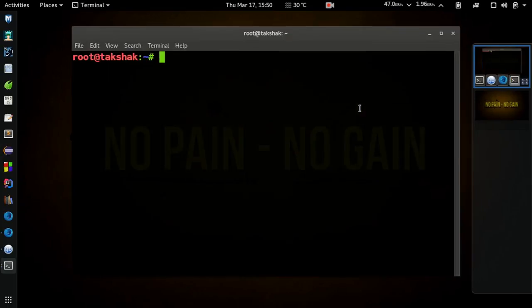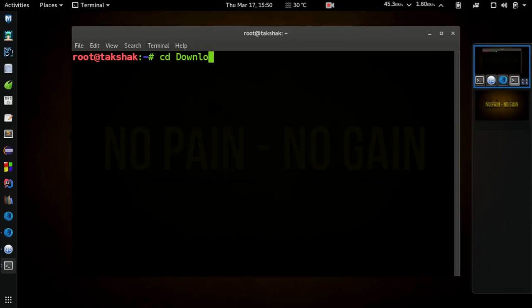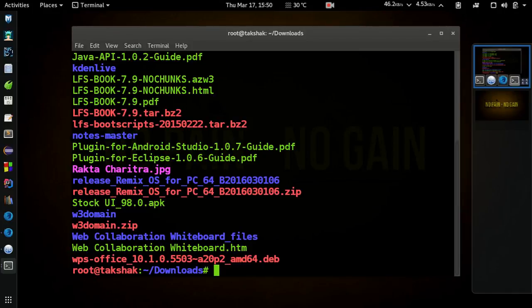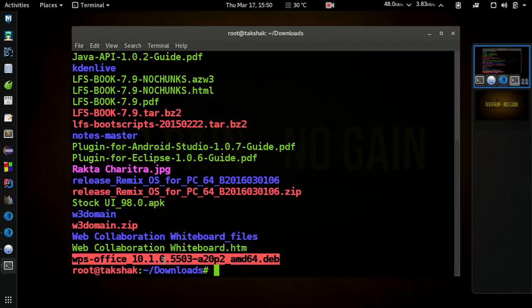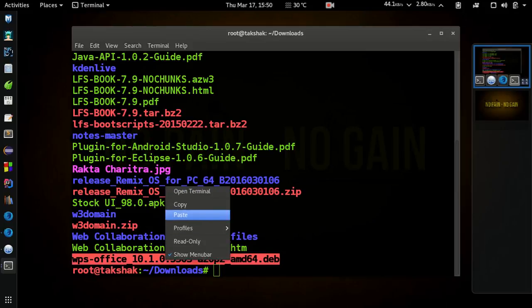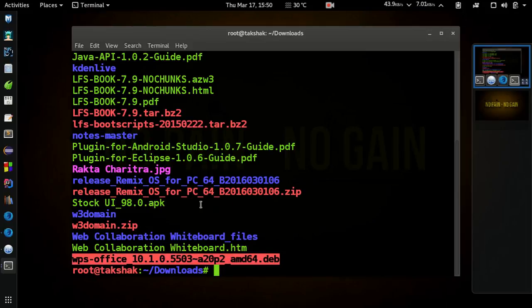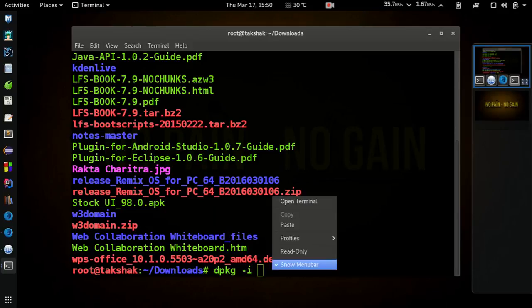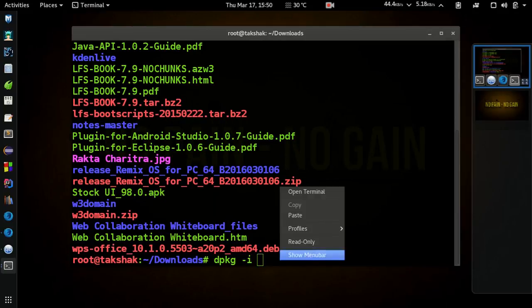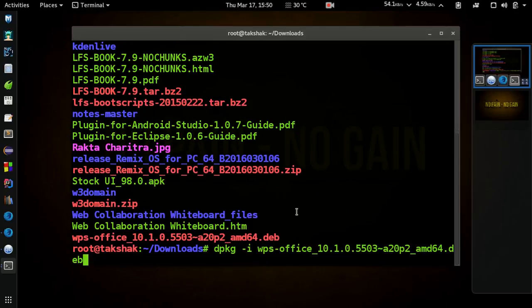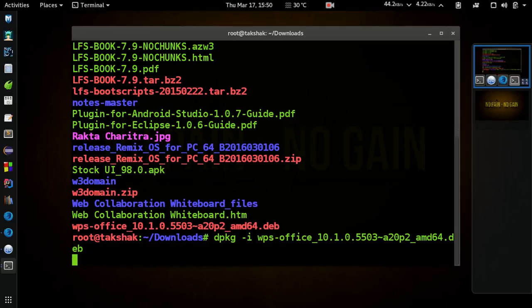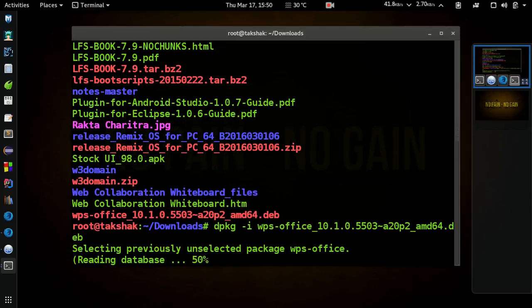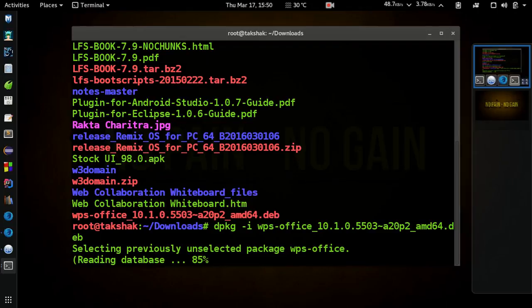Now just open the terminal and navigate to the folder where you downloaded it. Mine is of course downloads. So here I have this file, the Debian file. Copy the name of this file and type dpkg -i and the file name and hit enter. This will install the application, and let me pause the video. The installation has completed.